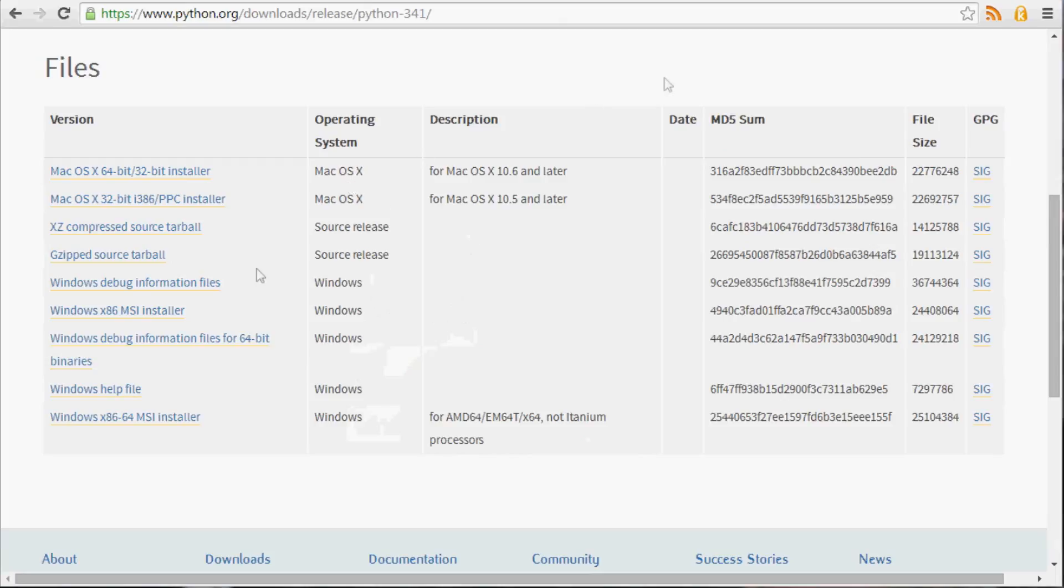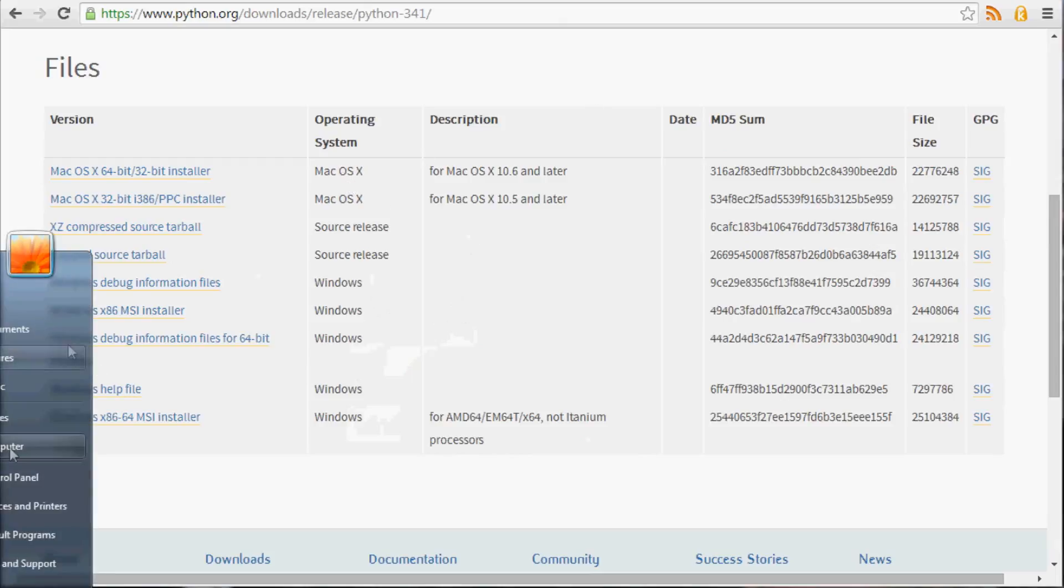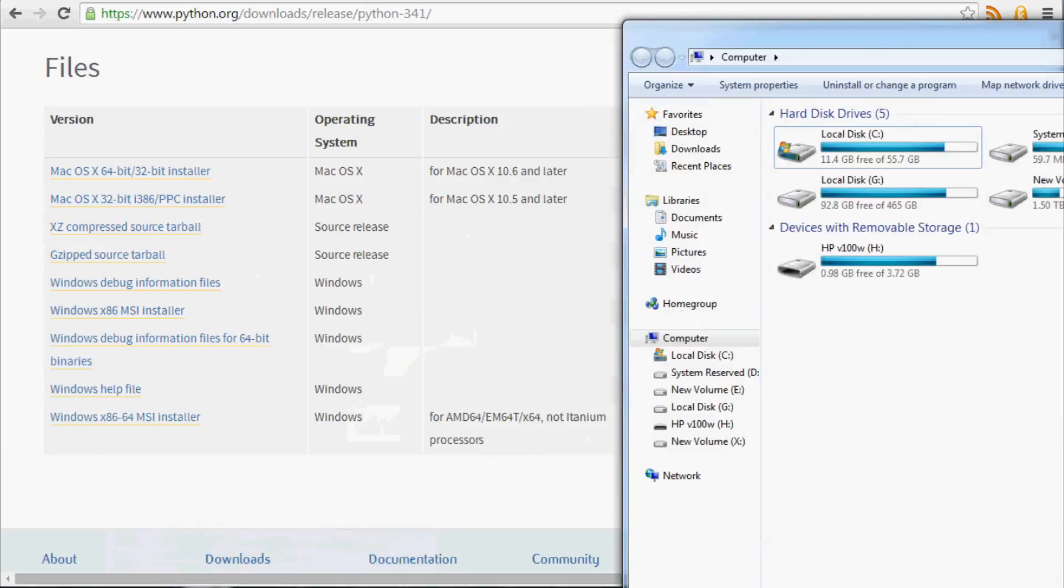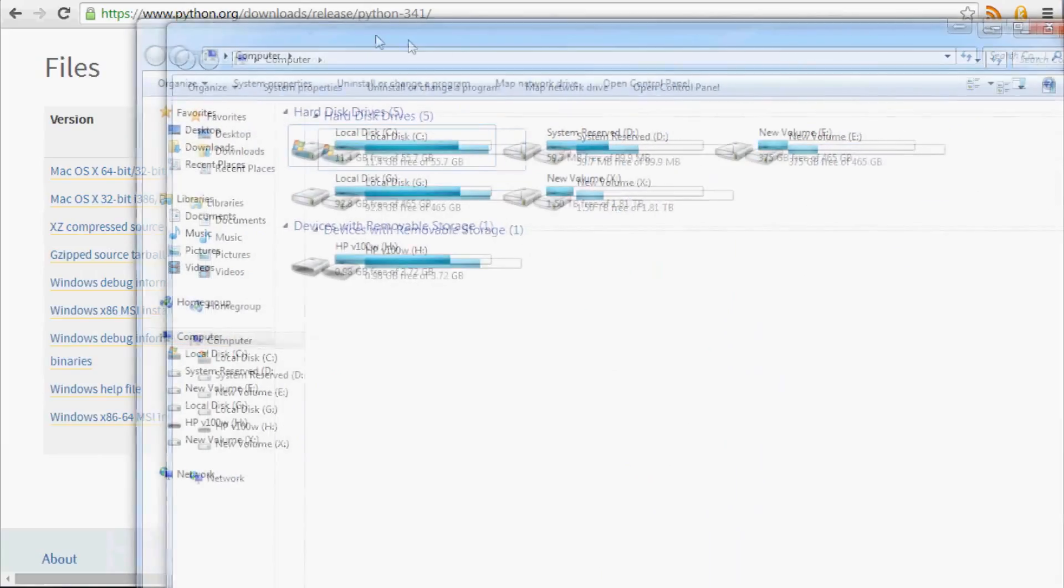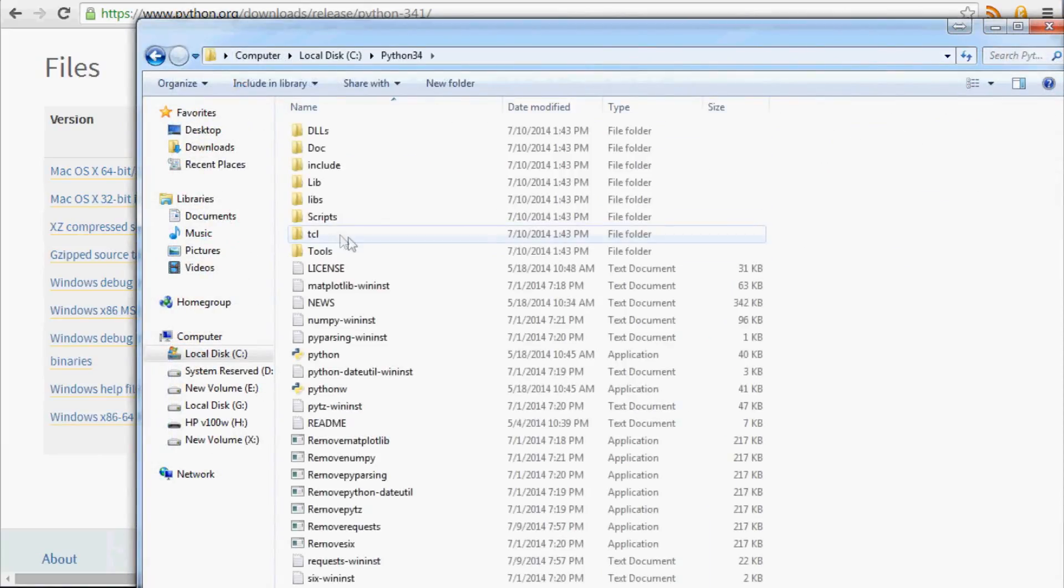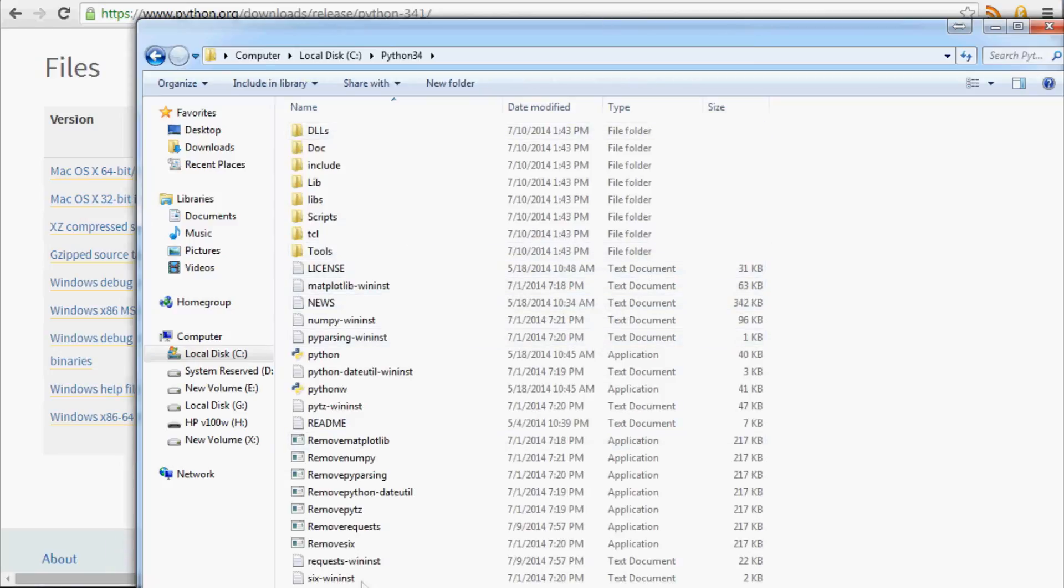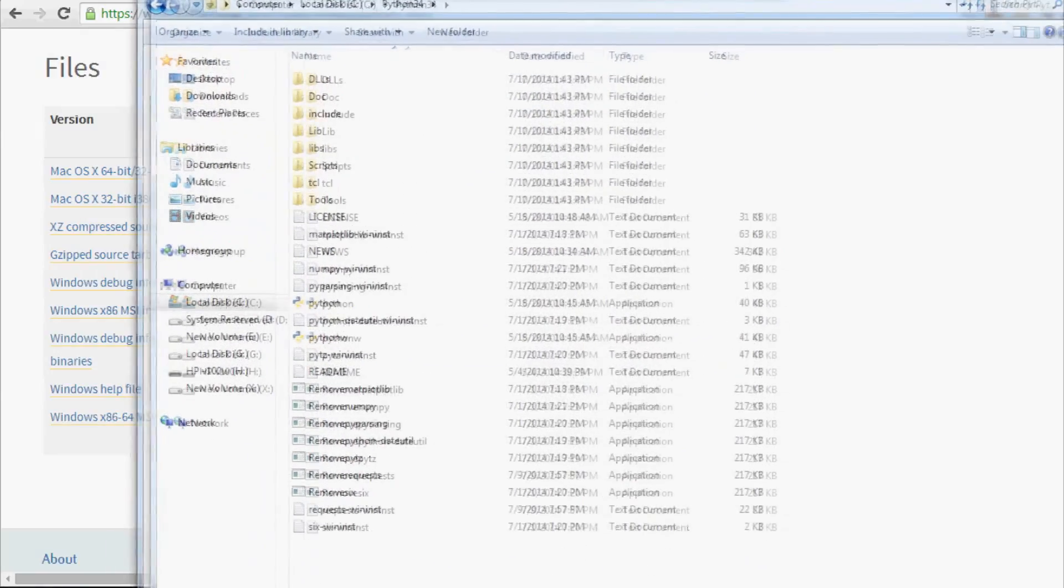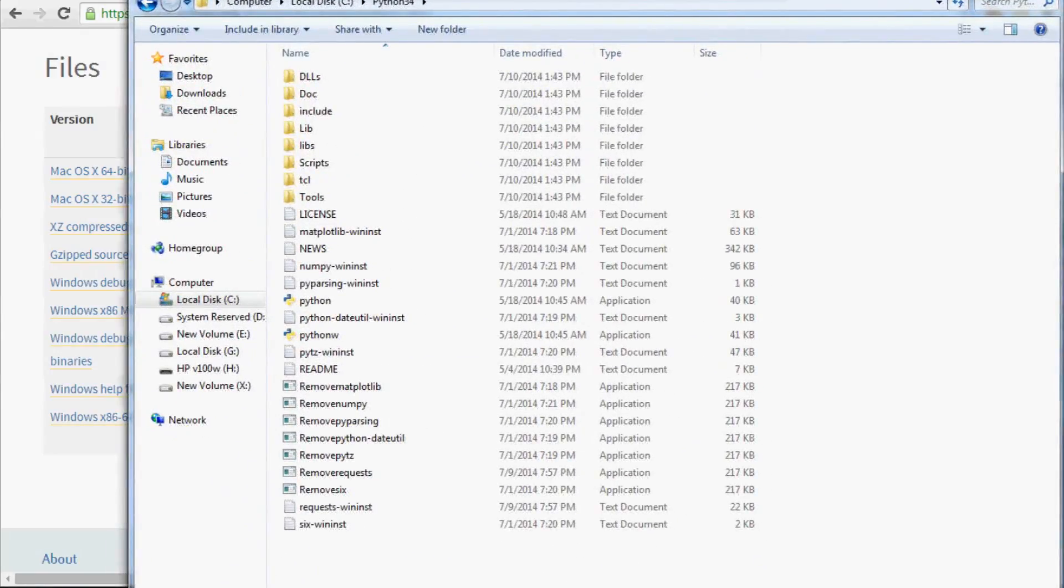So now what you should be able to do is, for example, we can go to Computer, and you can come over into your C drive, and you should have a Python 34 directory. And within there is basically everything. Now, to program in Python, you're going to do the following things.